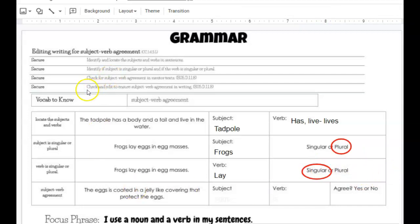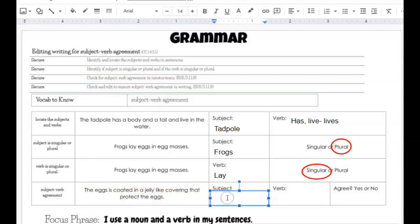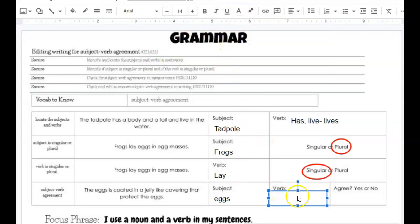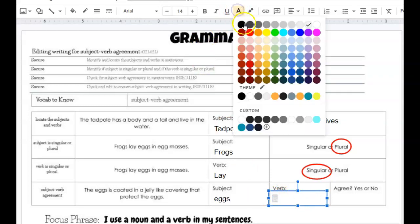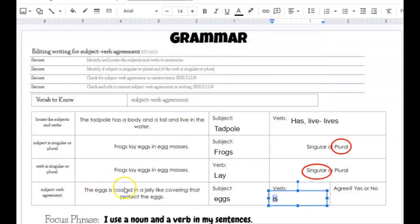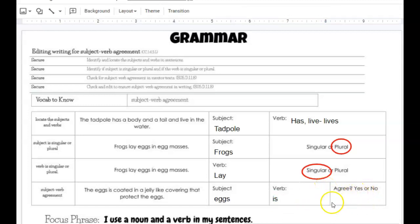The last thing we're looking for is to check for subject-verb agreement in mentor text. Looking here: 'The egg is coated in a jelly-like covering that protects the eggs.' The subject here is eggs, and that's plural. The verb is 'is.' The eggs is — and this does not match. For forms of 'be,' I need to have 'are.' It should be 'the eggs are coated in jelly.' So that does not agree.